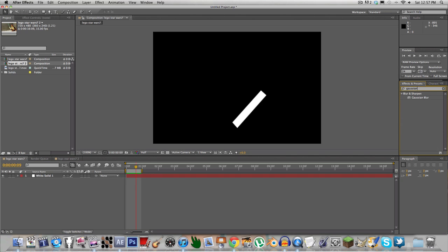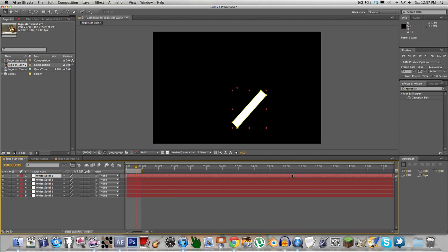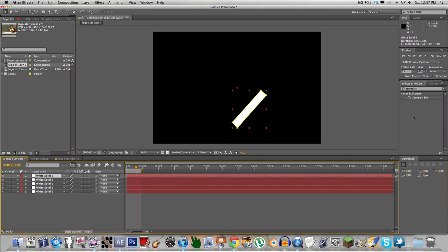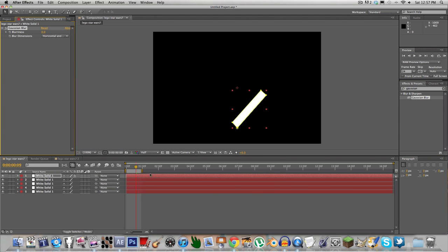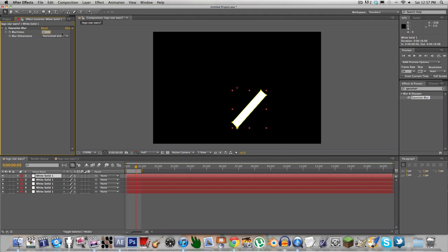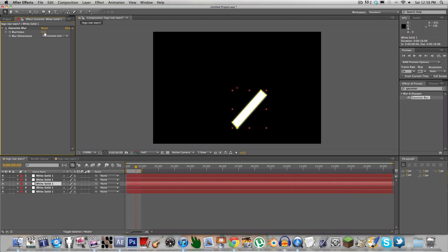First we're going to add a Gaussian blur. Duplicate the layer — probably five times. We're going to put a Gaussian blur on all of them. So the first one will have 5% blur, the second one 10%, and the third one 15%.